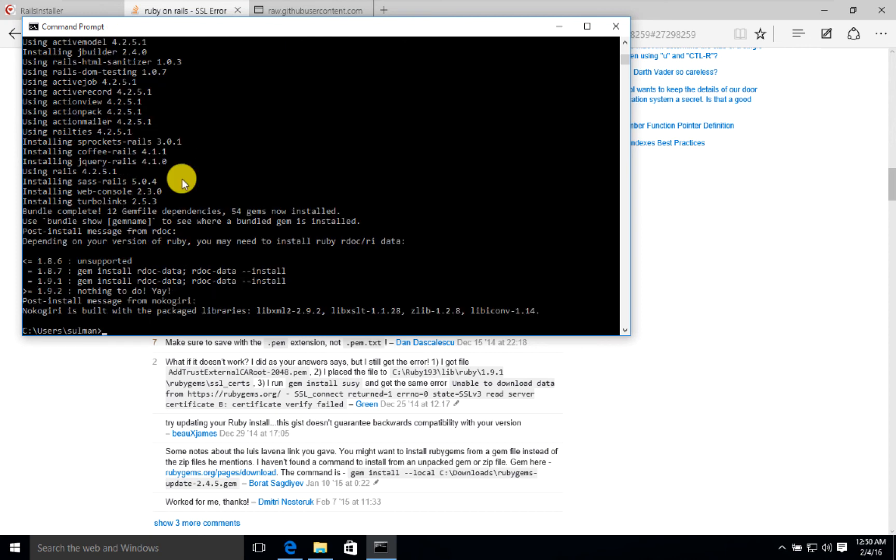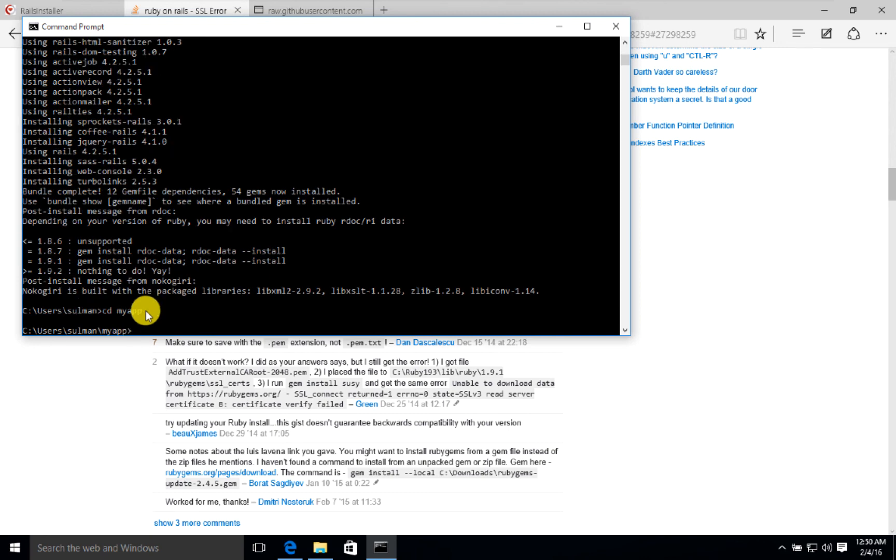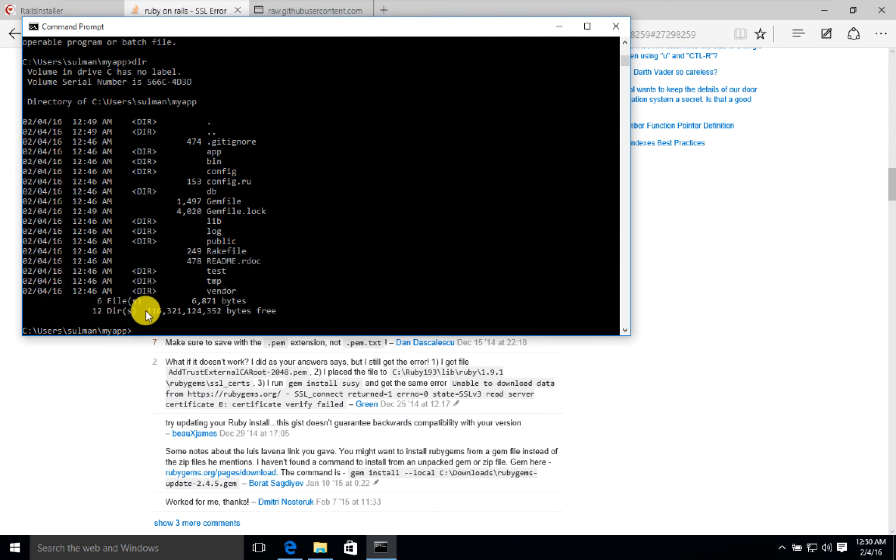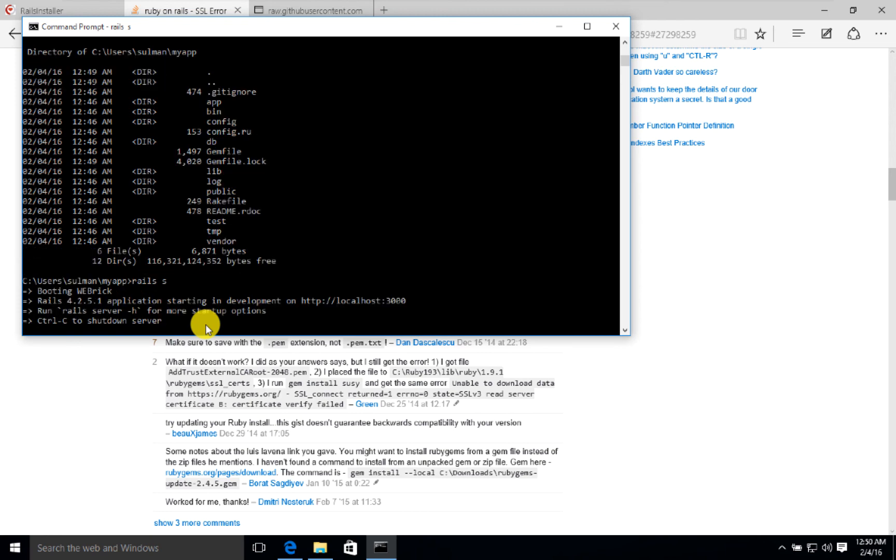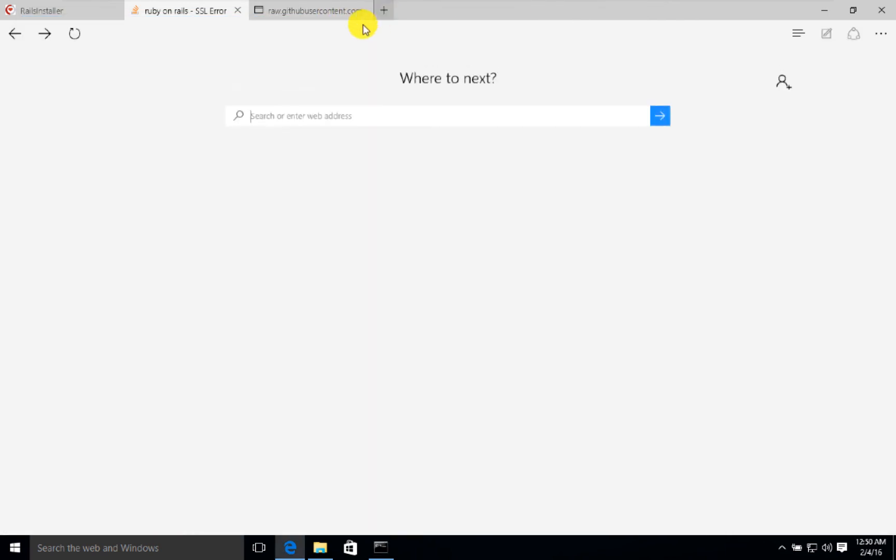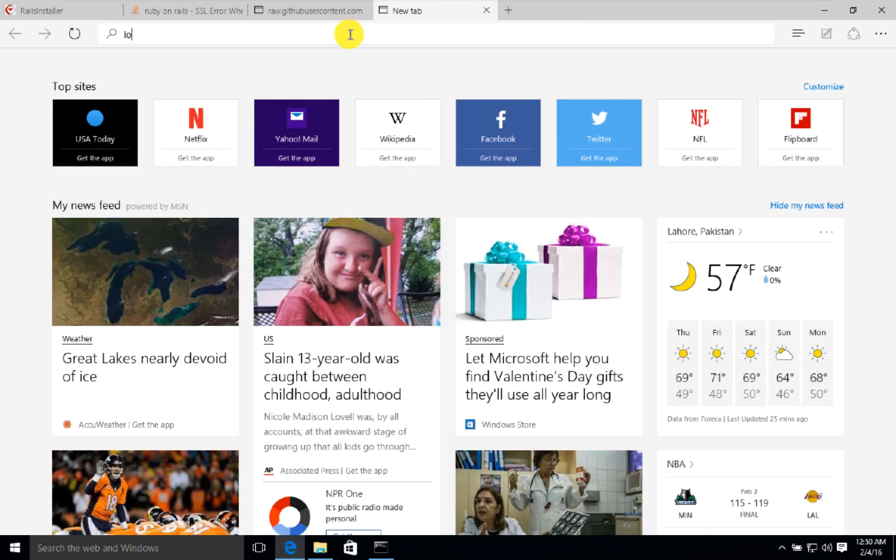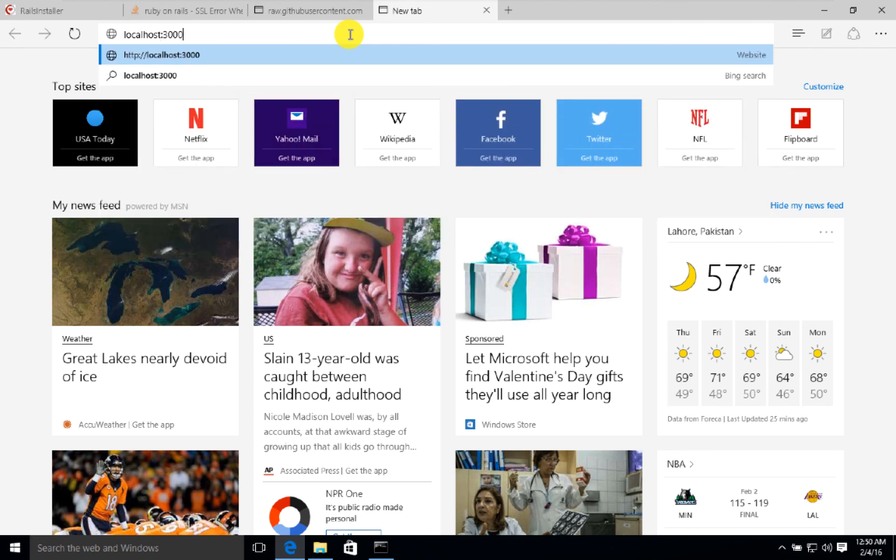Now that the installation is complete, we can go to my_app folder. We can use dir in Windows, and here we can do rails server to run the rails server, and go to localhost port 3000.